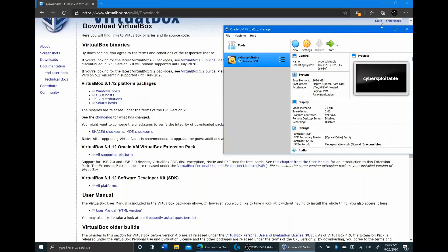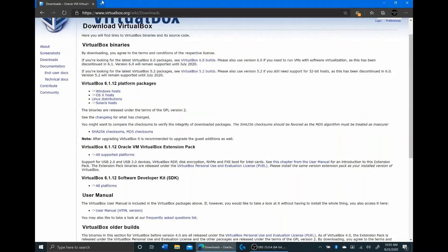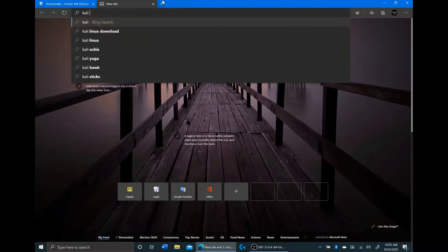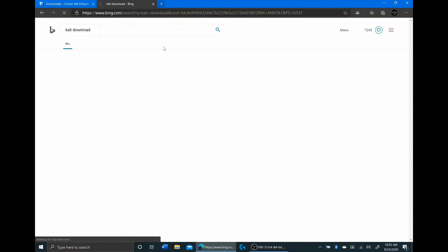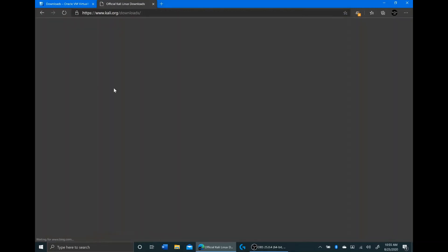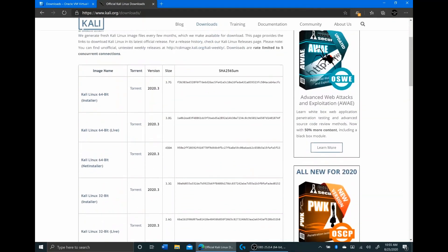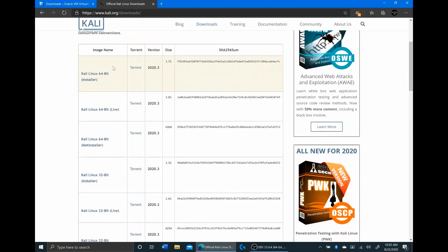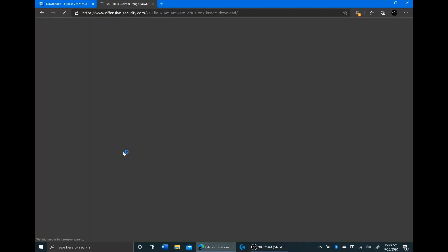So now the next thing we need to do is get the Kali Linux VirtualBox install. I'm just going to click Kali Download, go to official Kali Linux downloads. A lot of people get this 64-bit installer, but I'm not actually going to use that. I'm going to go straight down to the Kali Linux 64-bit VirtualBox, and you click on this offensive security VM download page.